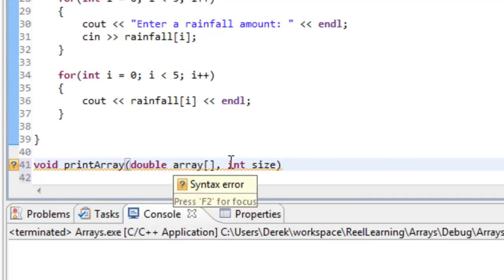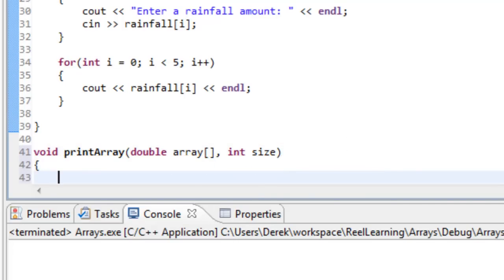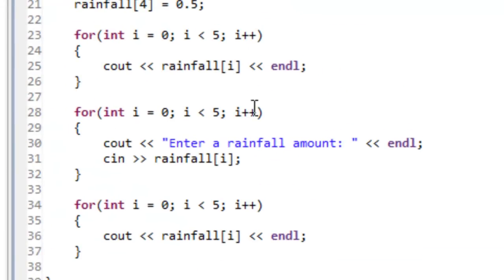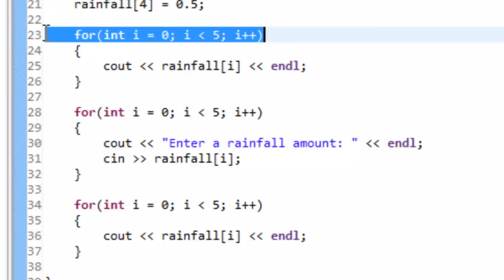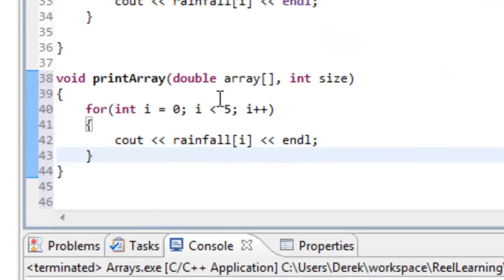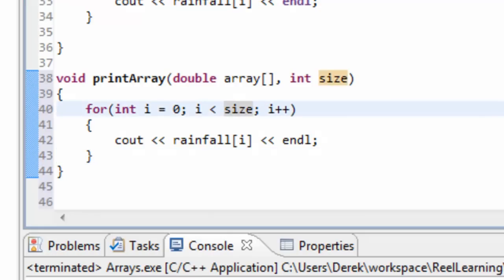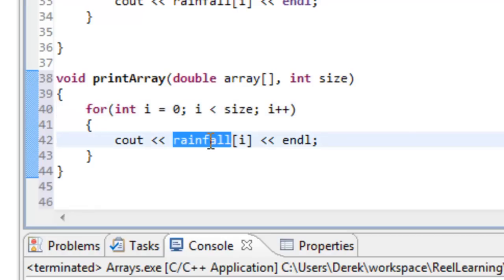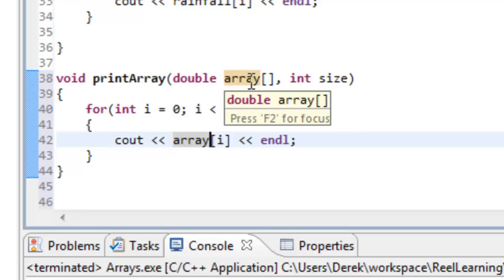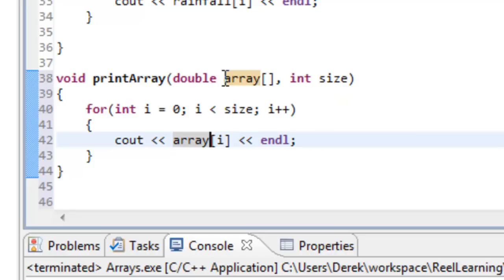That's it for the function header. We'll add the open brace and close brace. The body is basically going to be that same for loop — code we can copy and paste. We grab those four lines, cut from that location, and paste them into the function. The things we need to change: the hardcoded five becomes the identifier size, and rainfall becomes array. The identifier rainfall is out of scope inside this function — it's only in scope inside main. Remember, when we pass an array we're really passing a pointer to the first element.